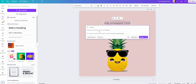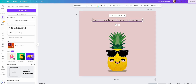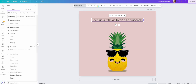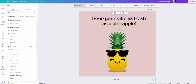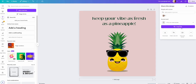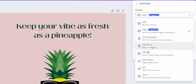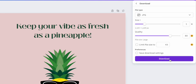It gave me the cute phrase 'stay cool and pineapple fresh,' and I think I like 'keep your vibe as fresh as a pineapple,' so I click to insert that. Then I continue editing by changing out the font, size, making it bold, and changing the colors. Once happy with the final design, I click Share, Download, and choose my file type. For a wall art print, I'd most likely go with JPG or PNG.